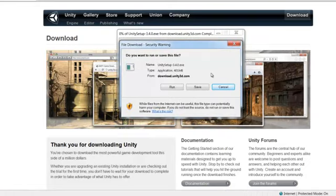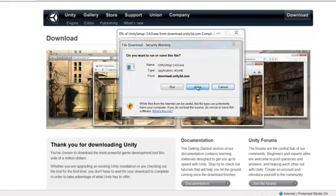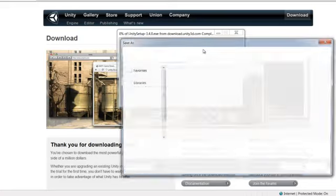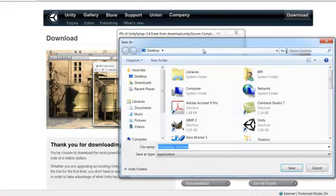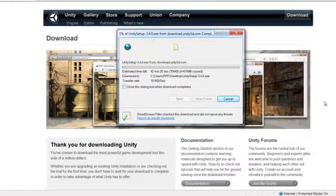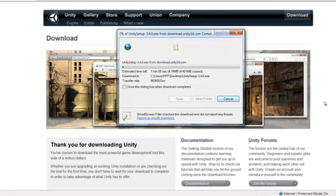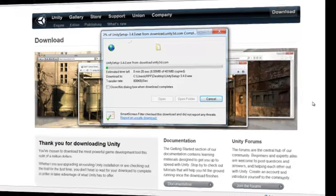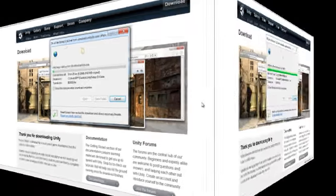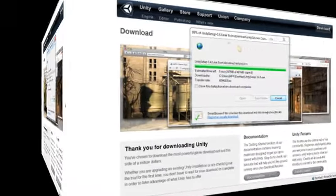Now you can just run it but I like to save things and then run them after they've been saved. And I also like to save them to the desktop so I can find them. And it'll take a while to download. This is about 400 megabytes. So we're going to skip ahead in the video here.